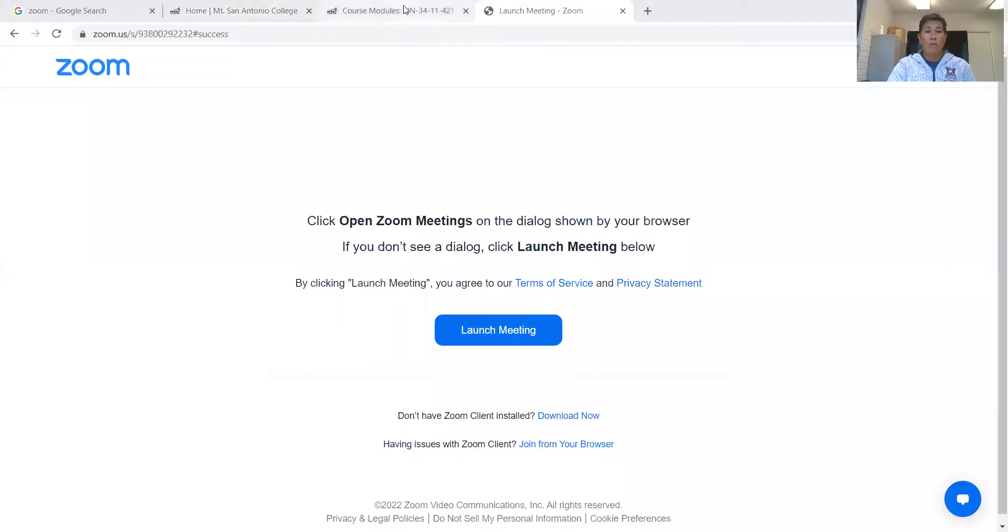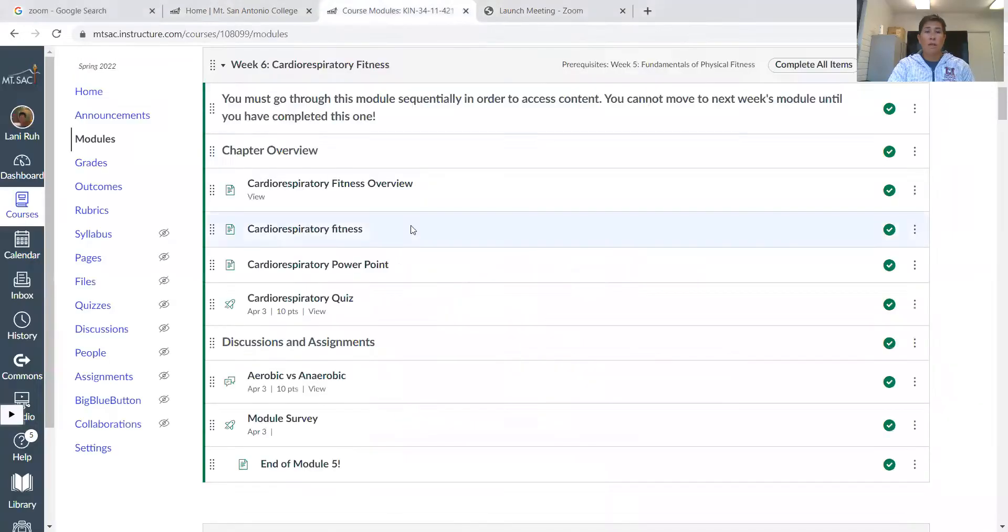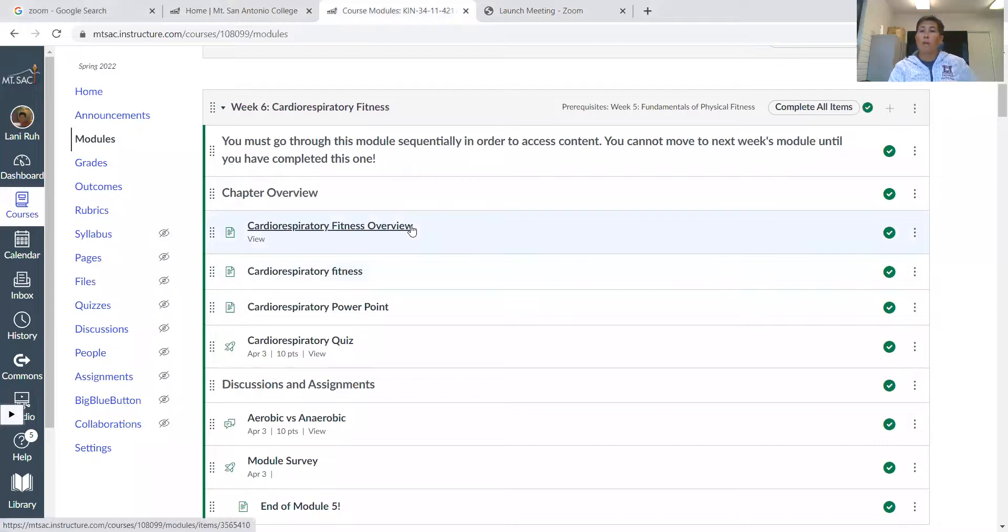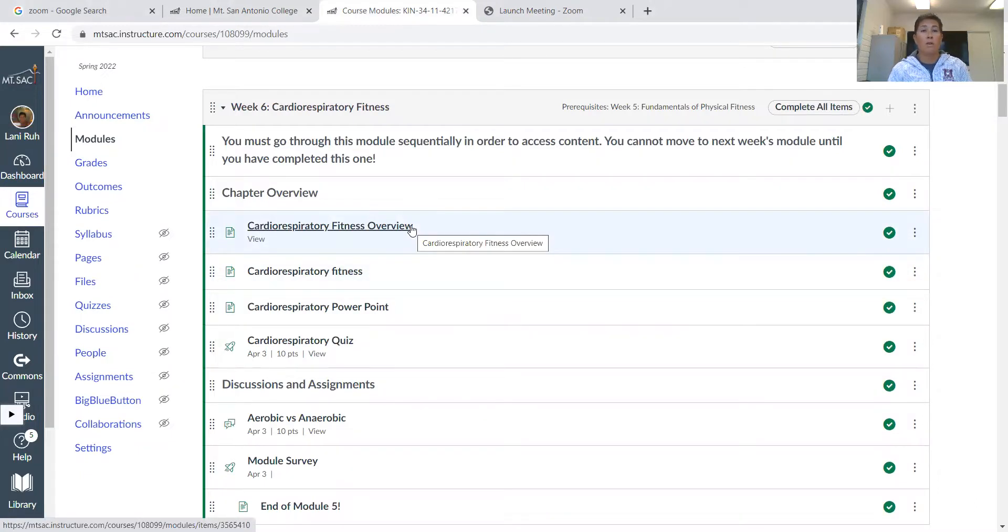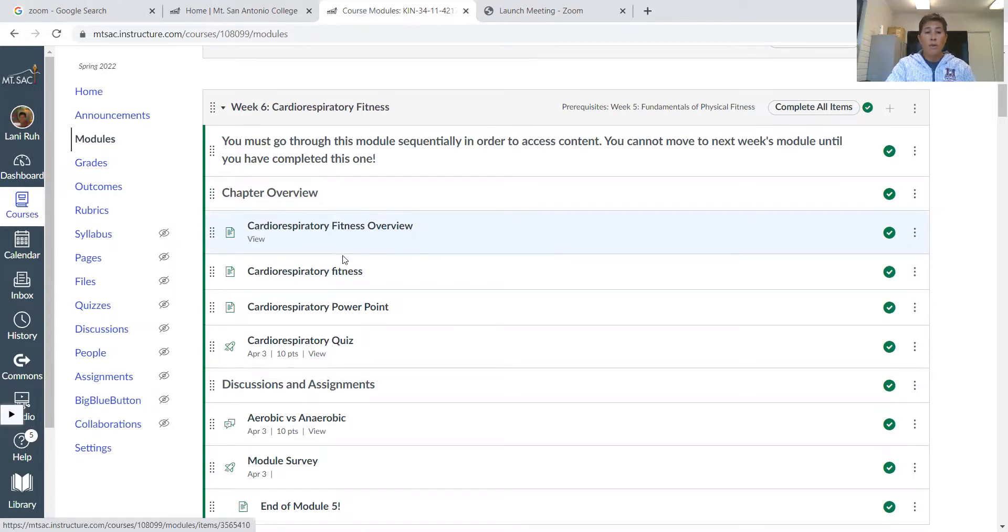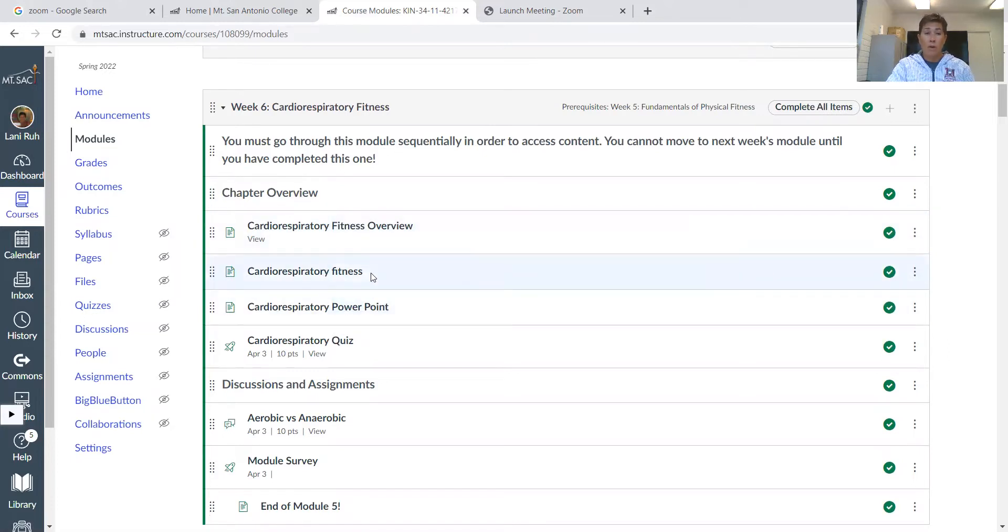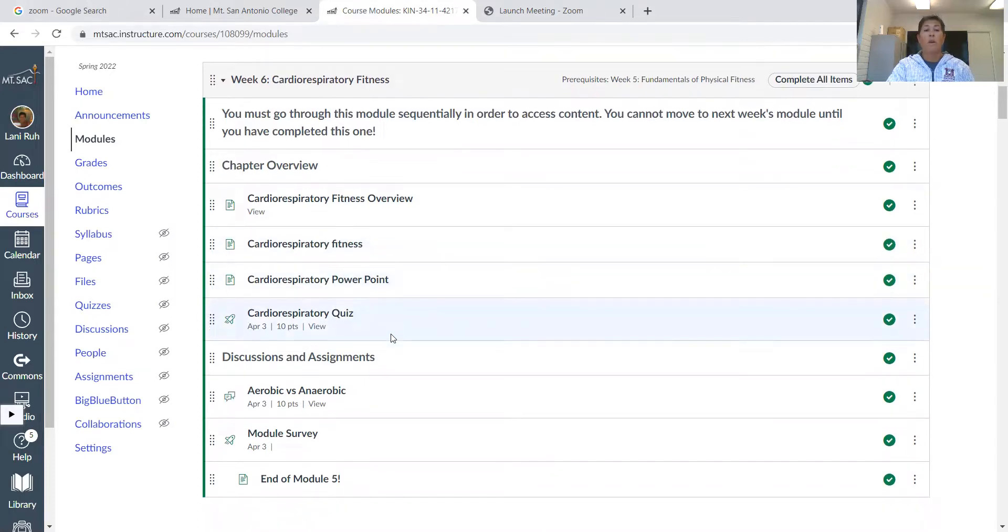If we take a look at what we're doing this week, we are in week number six. We're going to be talking about cardiorespiratory fitness. There'll be an overview, a couple of readings for cardiorespiratory fitness. You'll have a PowerPoint and then you'll take your quiz.